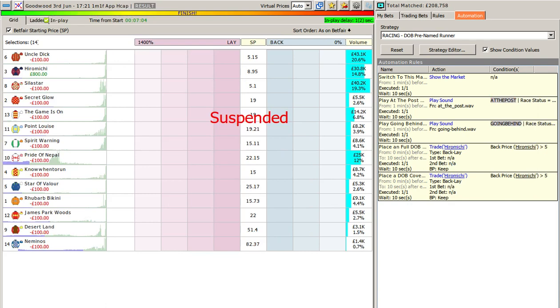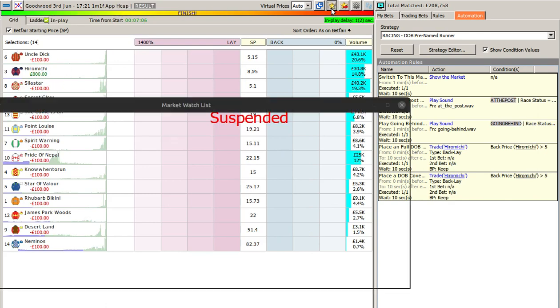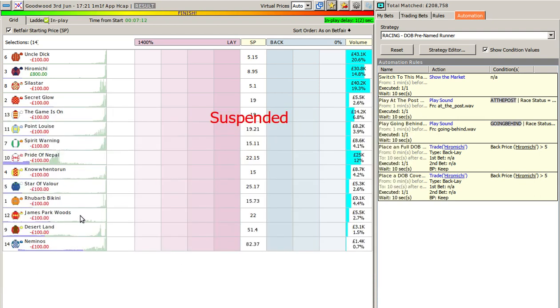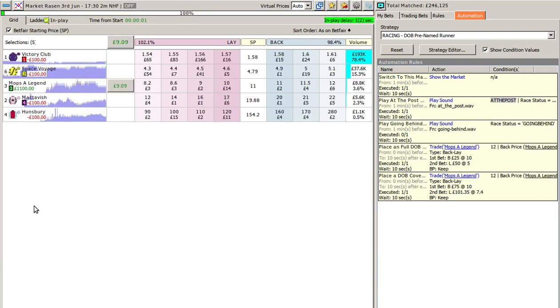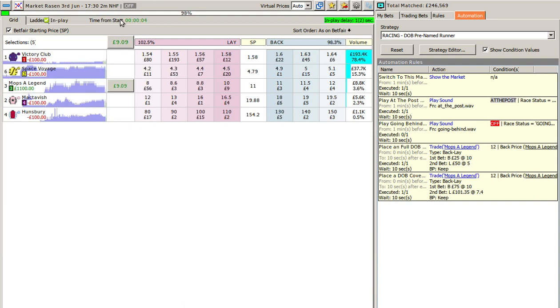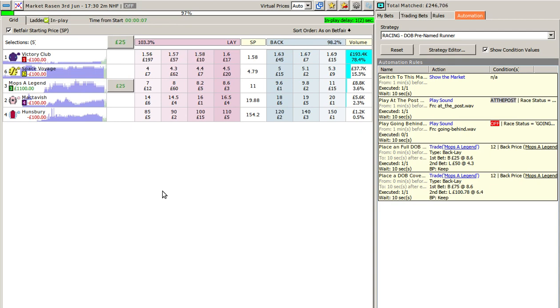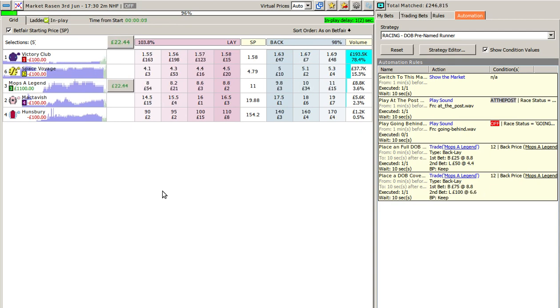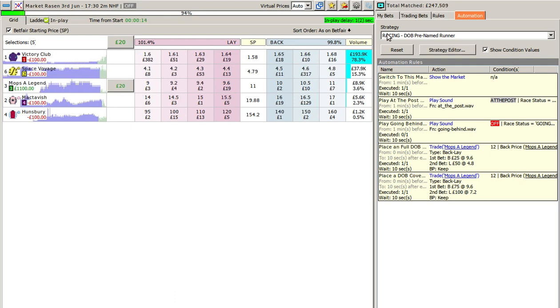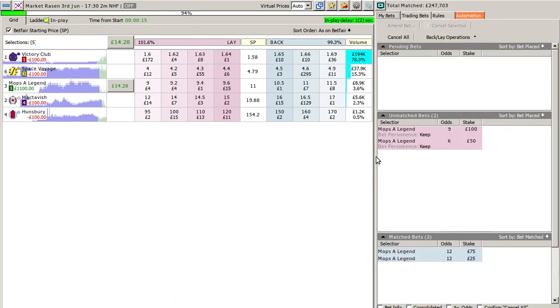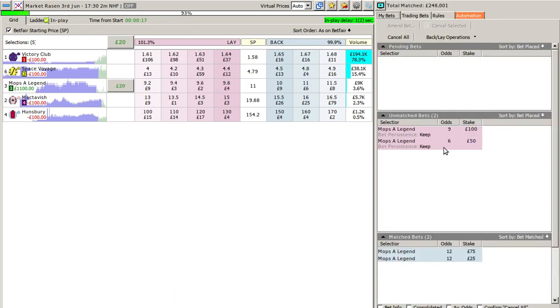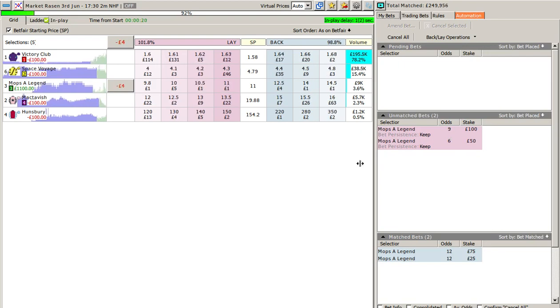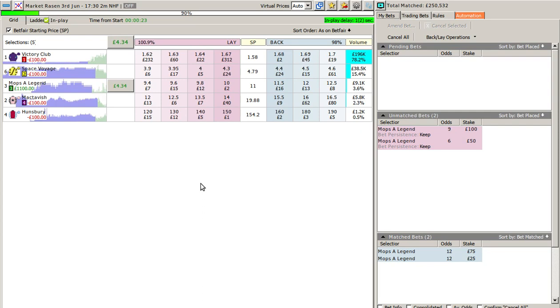So I think we'll just watch one more race as it goes in and we'll see how that goes. Hopefully you'll see it in action. So we'll just switch to that market. We're off and running. This is our two-mile national hunt. So you can see, as long as your selection is shortening, you can green out at any time, irrespective of whether your bets are taken or not.